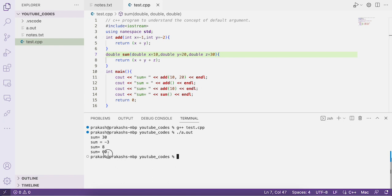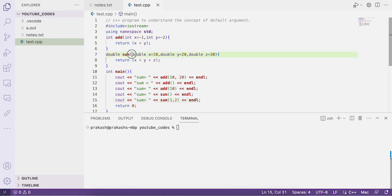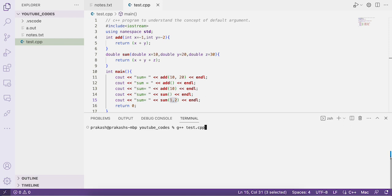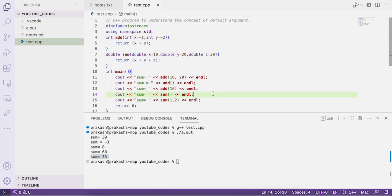With all defaults set, calling sum() gives 60 (10 + 20 + 30). Now let's call it with two arguments: sum(1, 2). The function expects three arguments but we pass only two. The output is 33. Values are assigned left to right: x = 1, y = 2, and z uses its default value of 30. So 1 + 2 + 30 = 33.